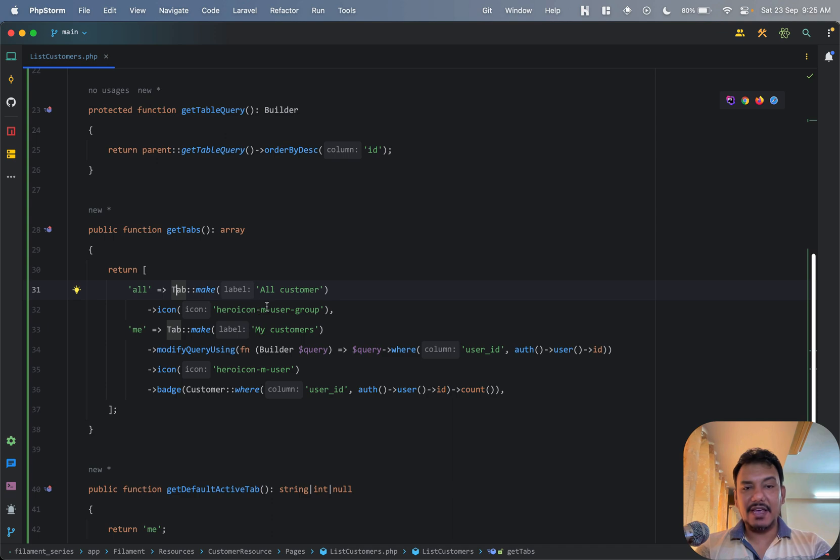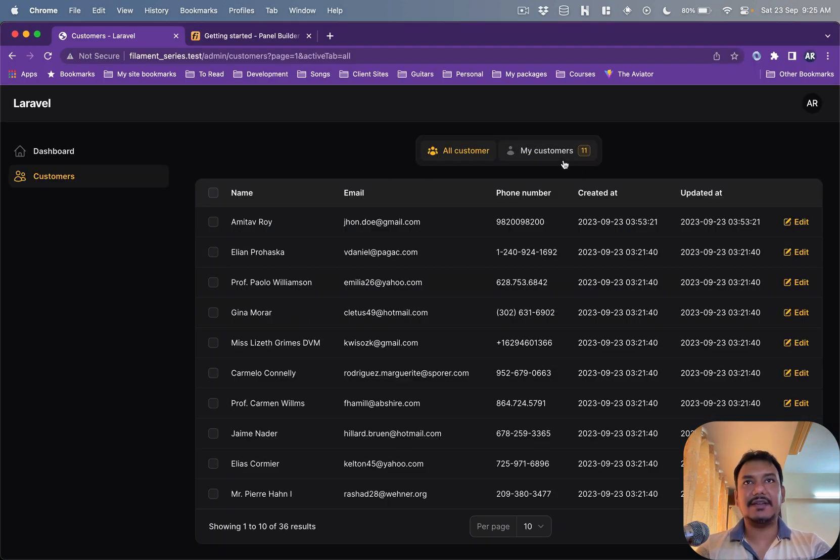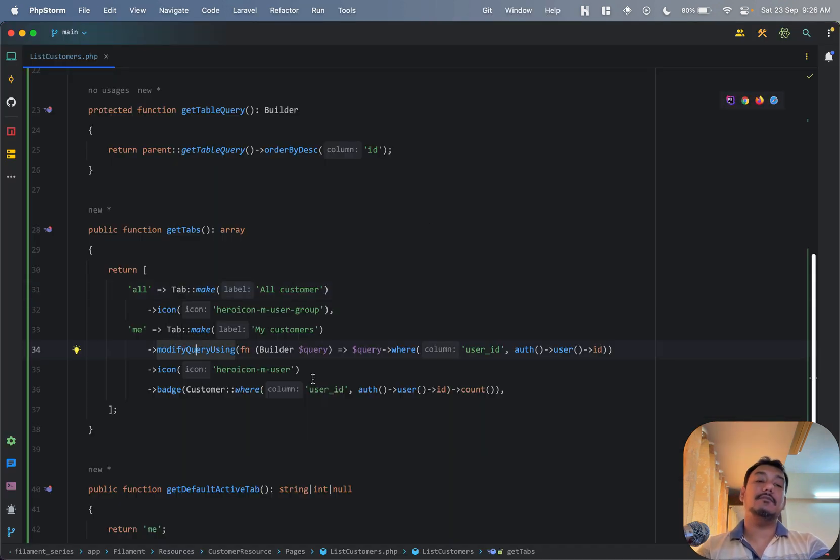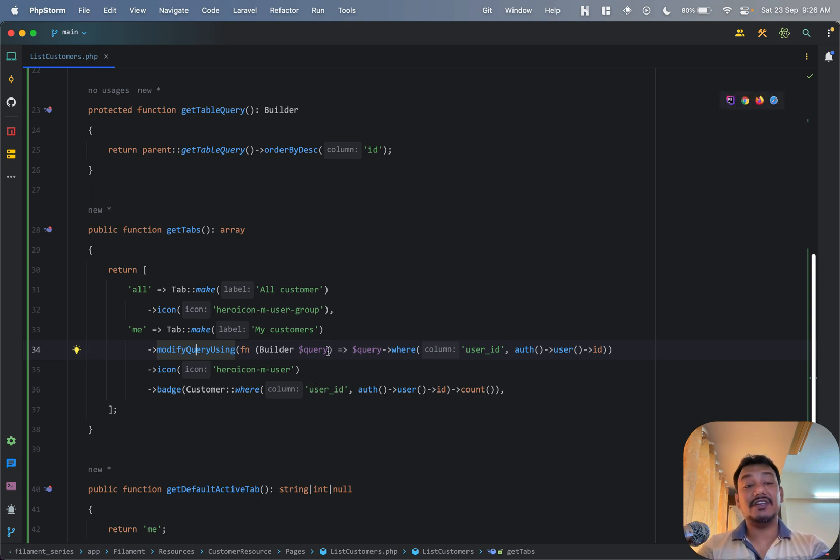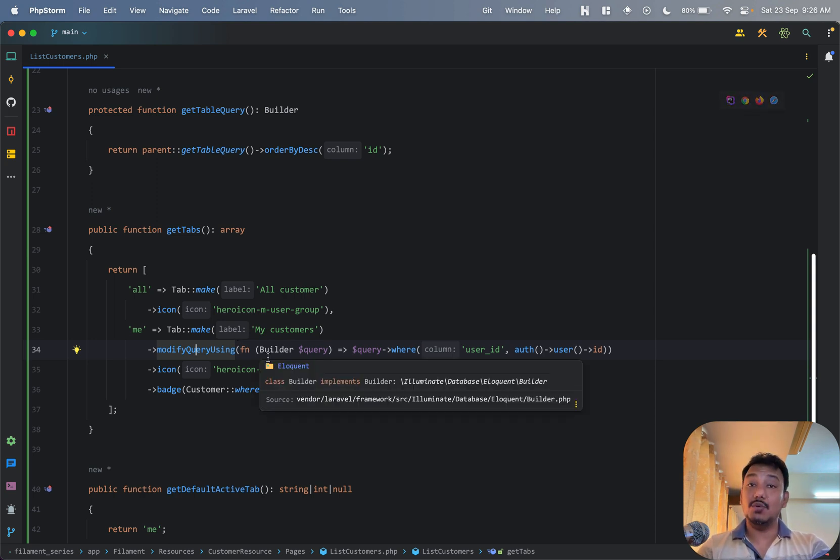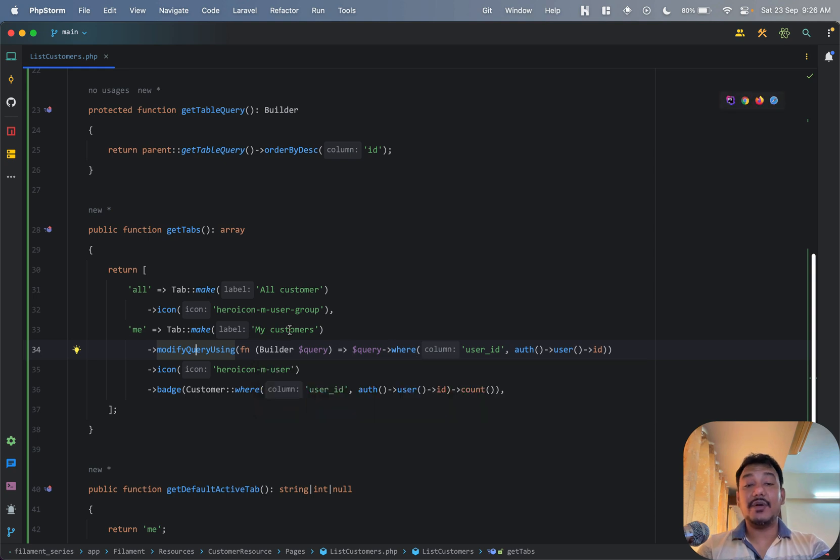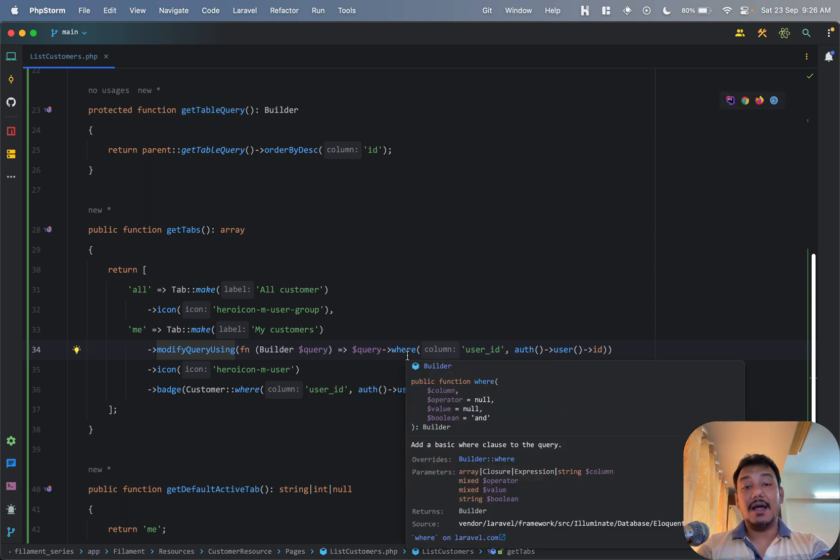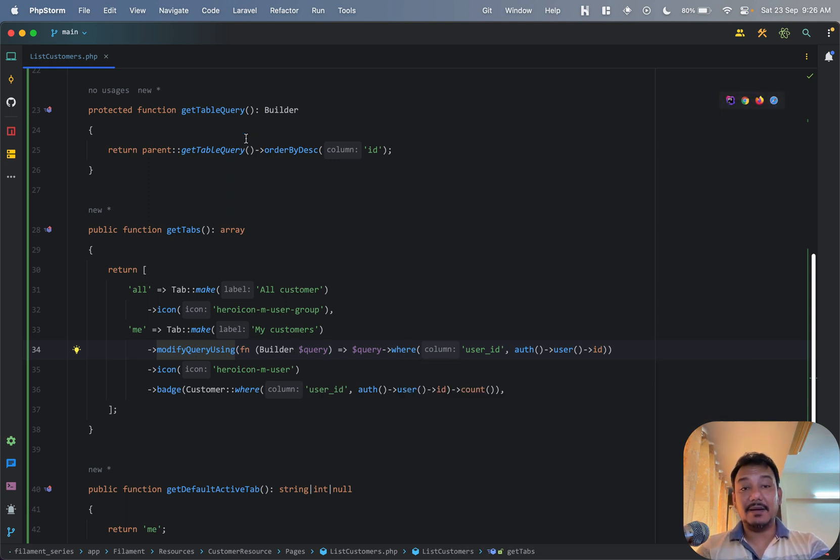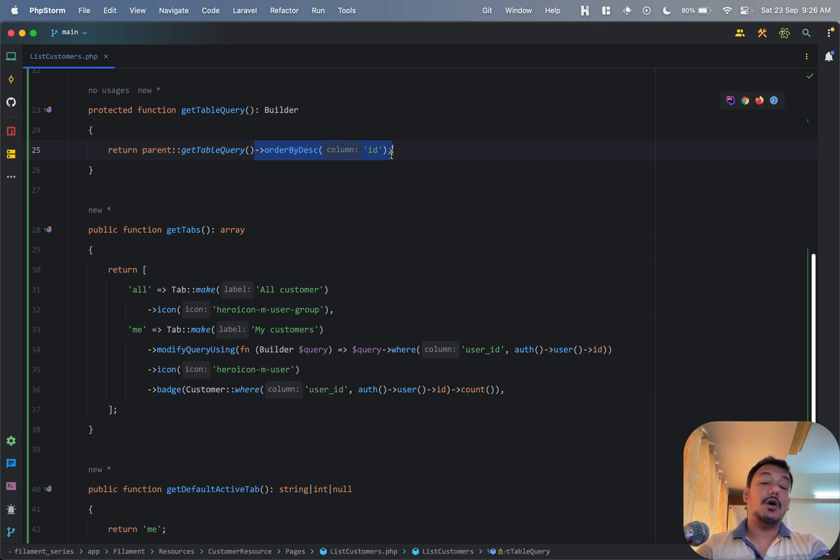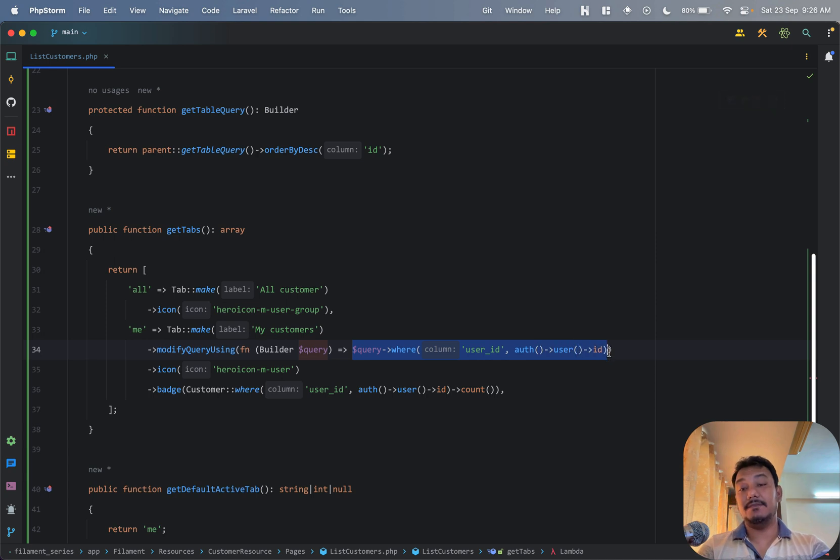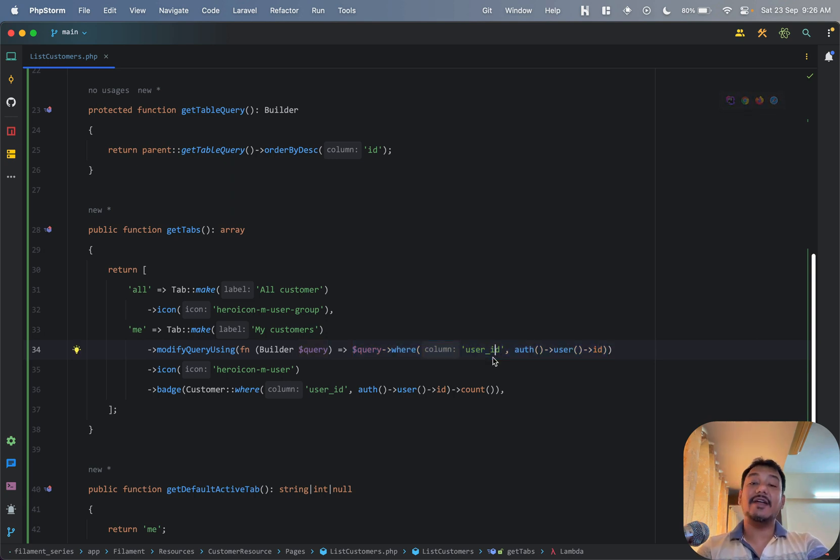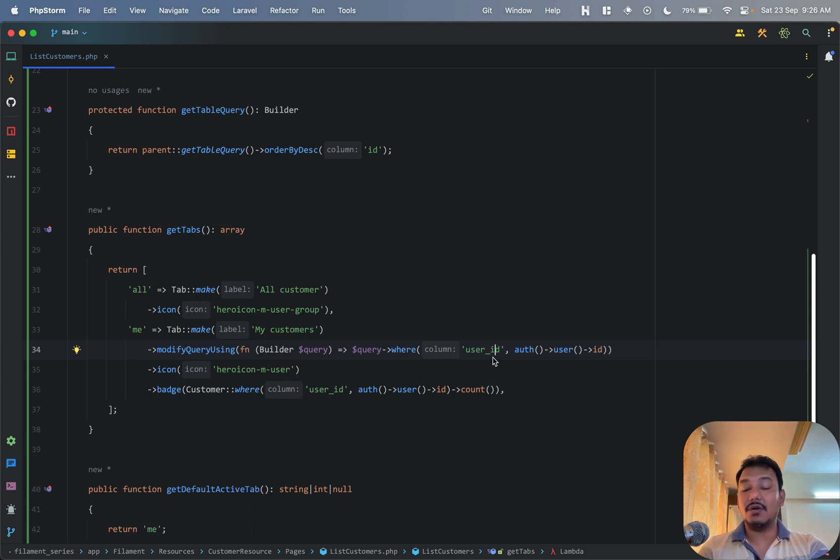So obviously we have labels which basically defines what is being shown as the tab name. And then we have a method that we can chain to the tab which is modifyQueryUsing. So now the modifyQueryUsing gives us the builder, the query builder. And like I added my condition or rather the sorting order in my getTableQuery, similarly I have added a where condition to this particular query instance. And I'm saying that only give me the records where the user ID is the current logged in user. Okay, so that's the only change that I've made so far.